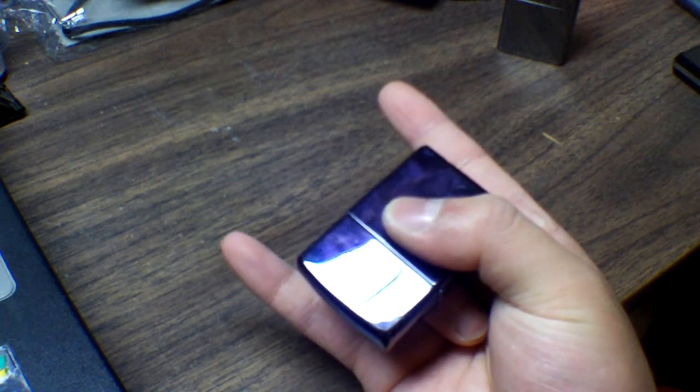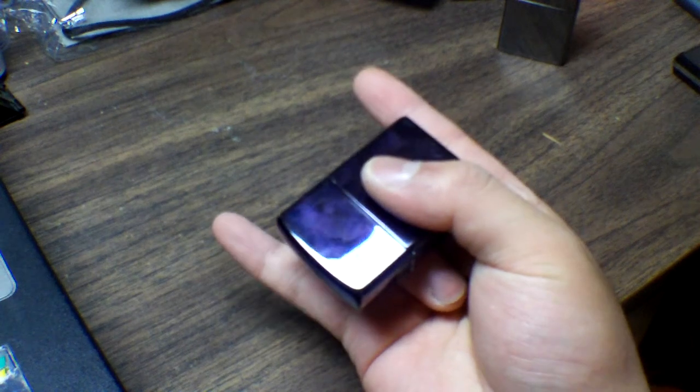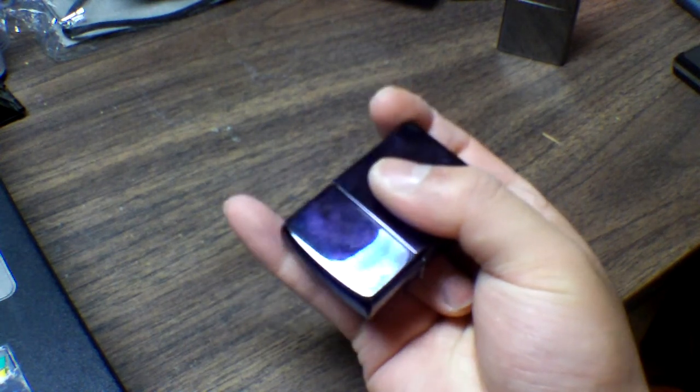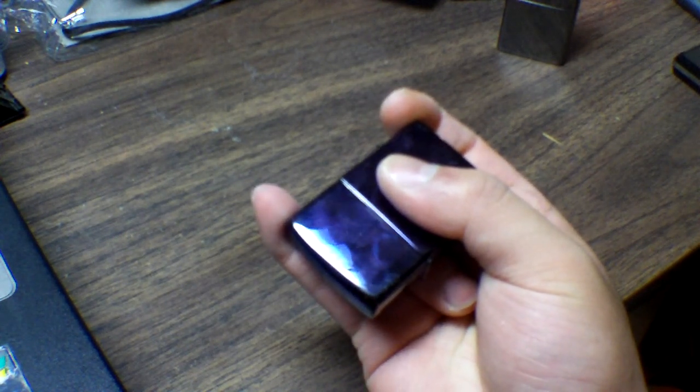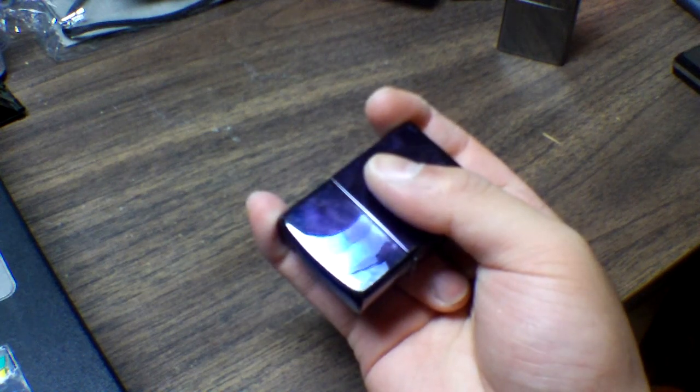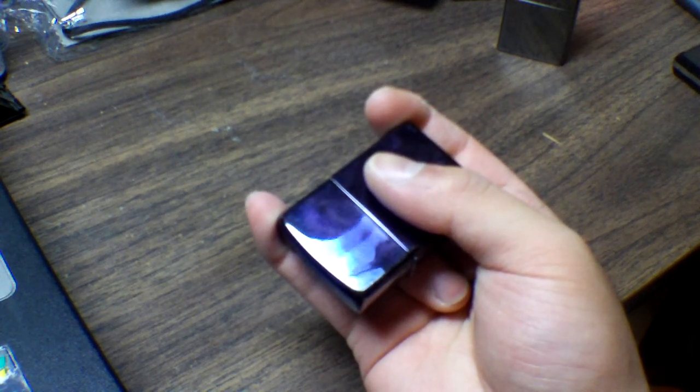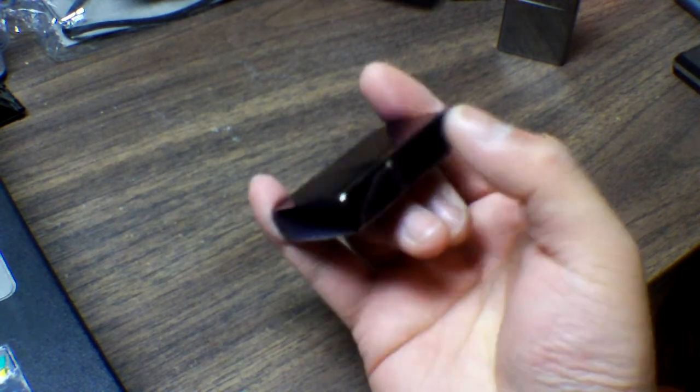You bring your pinky and your index fingers up to the top edge of the zippo, the edge that's not the side where the hinge is.